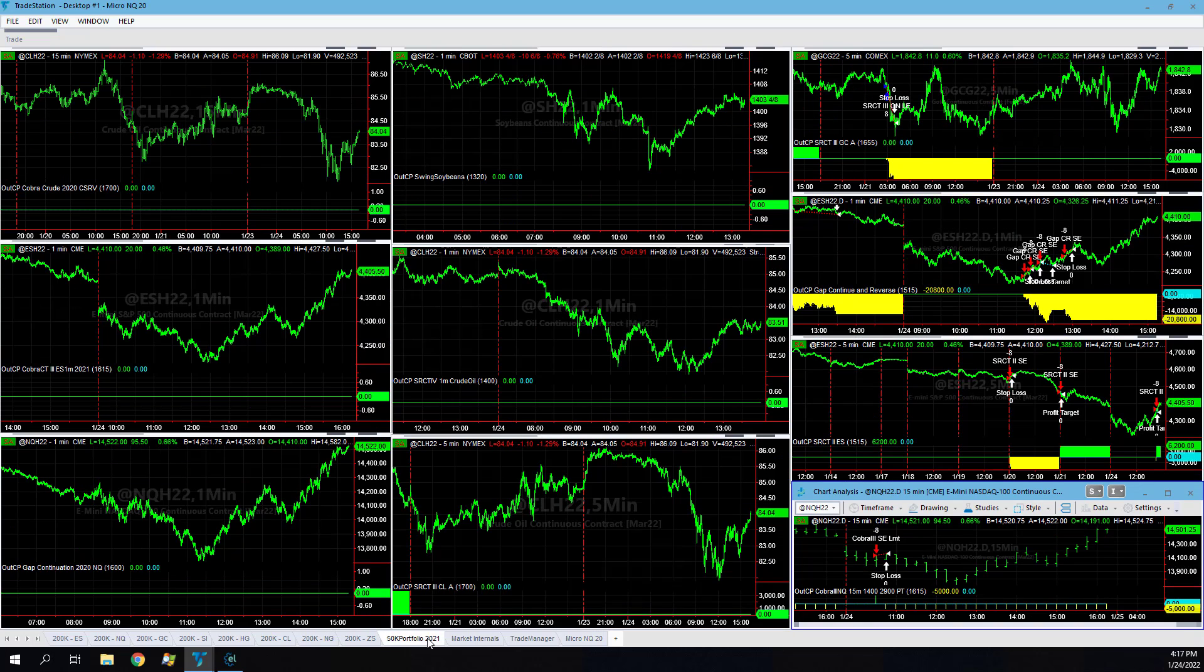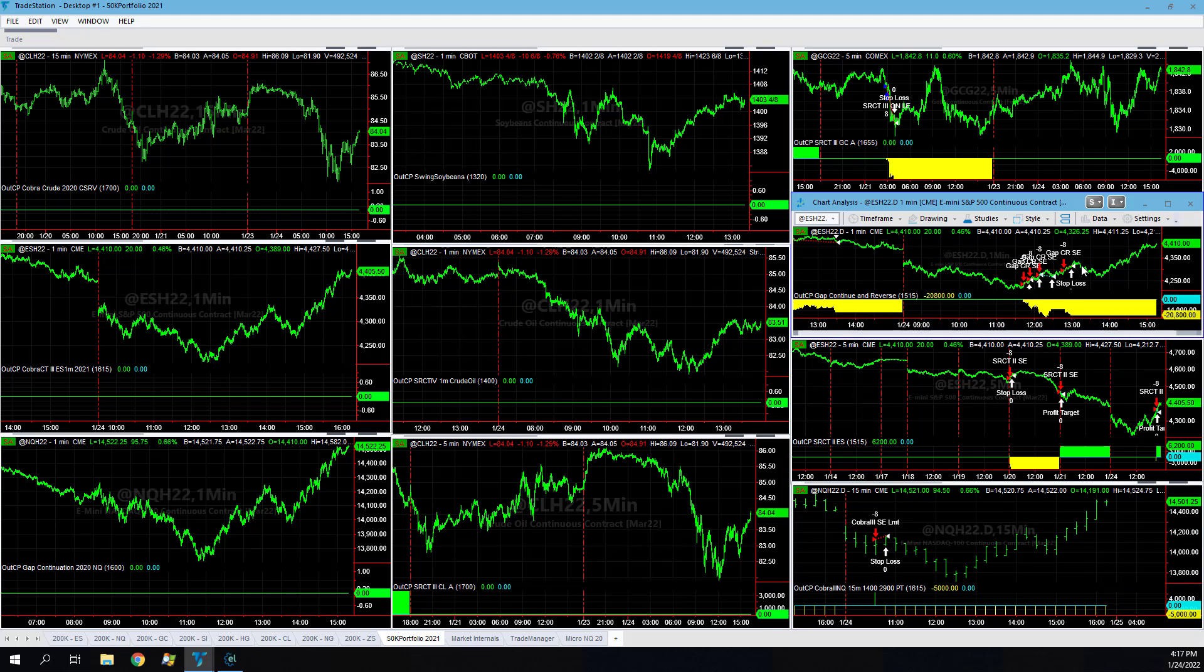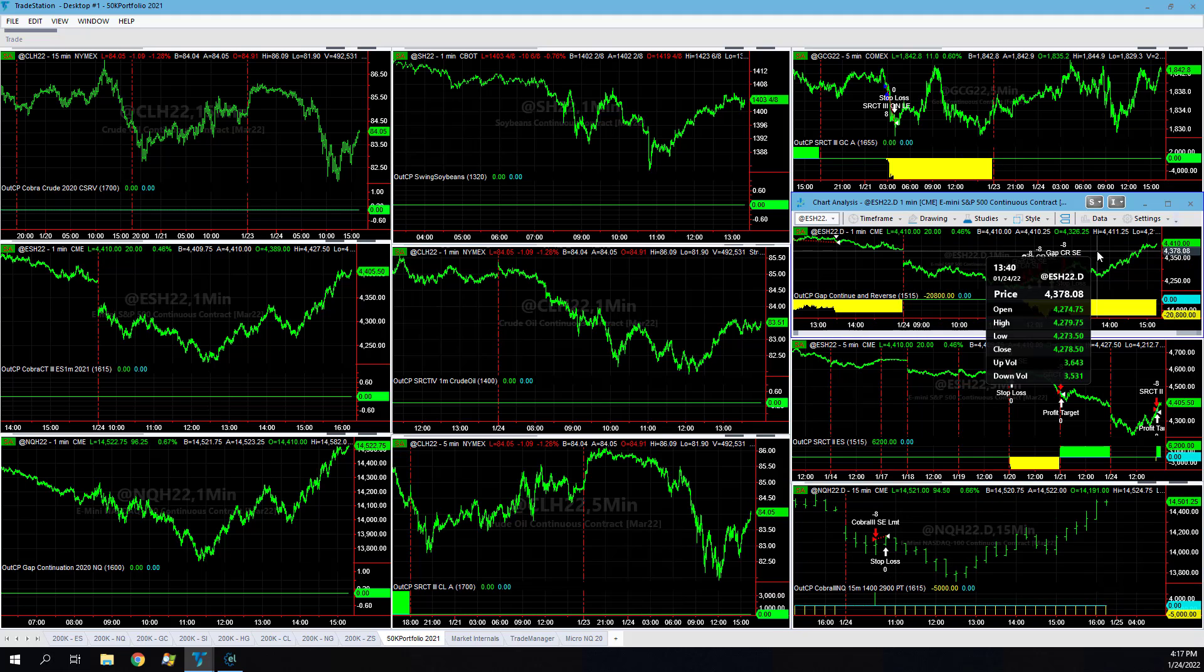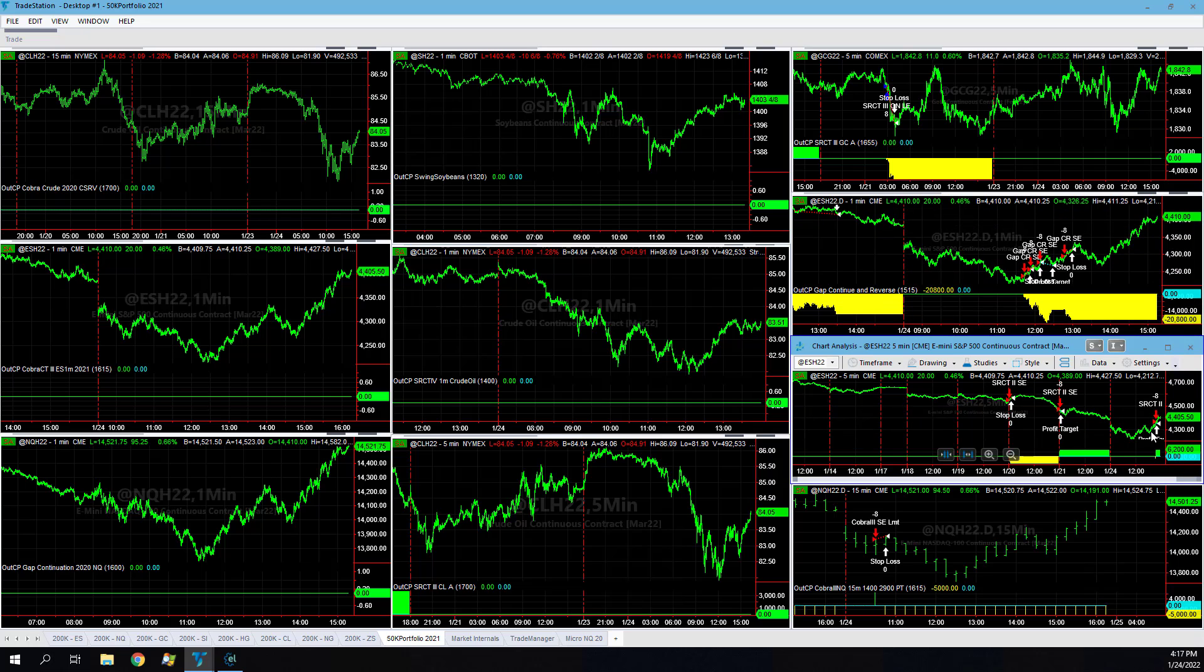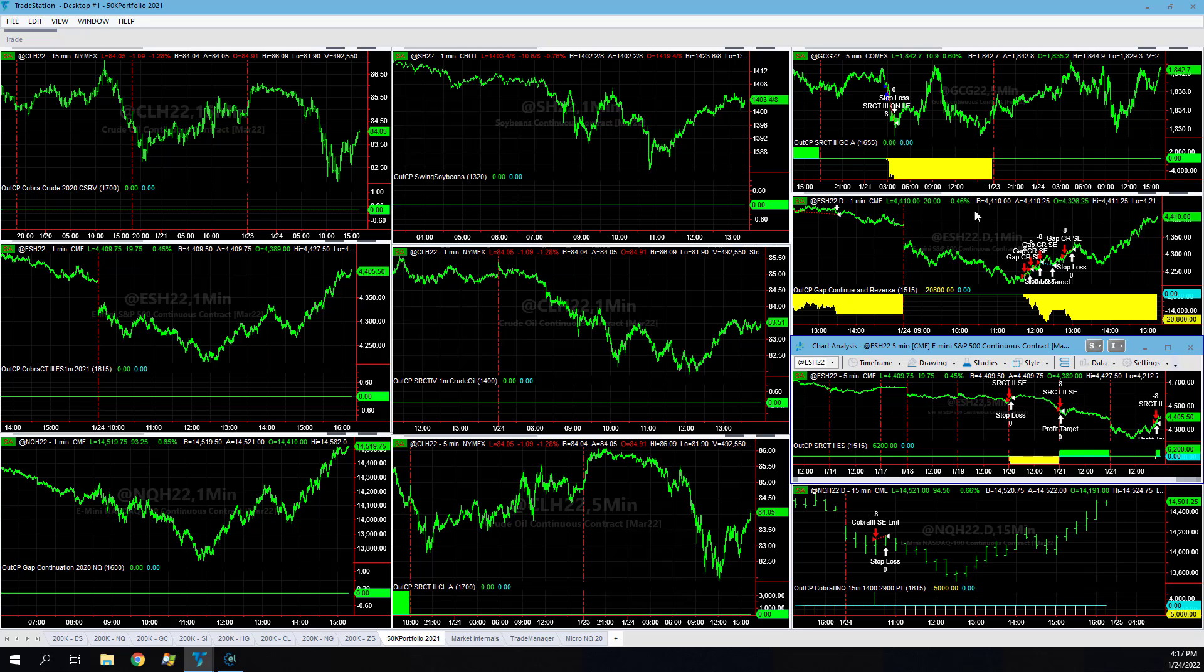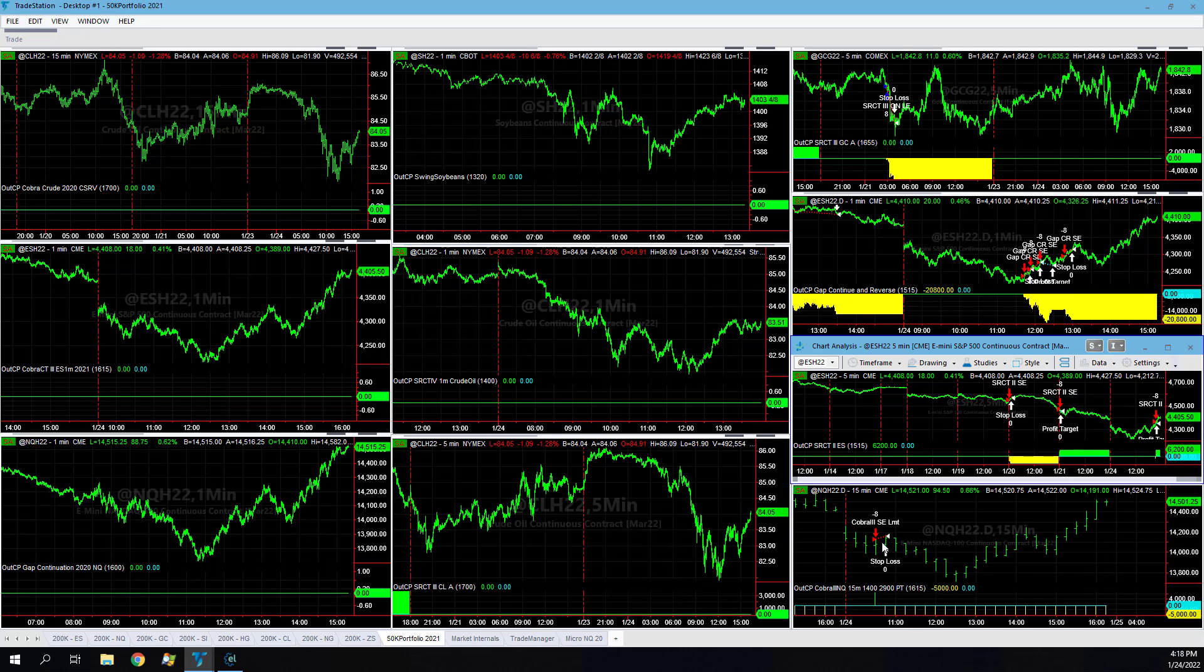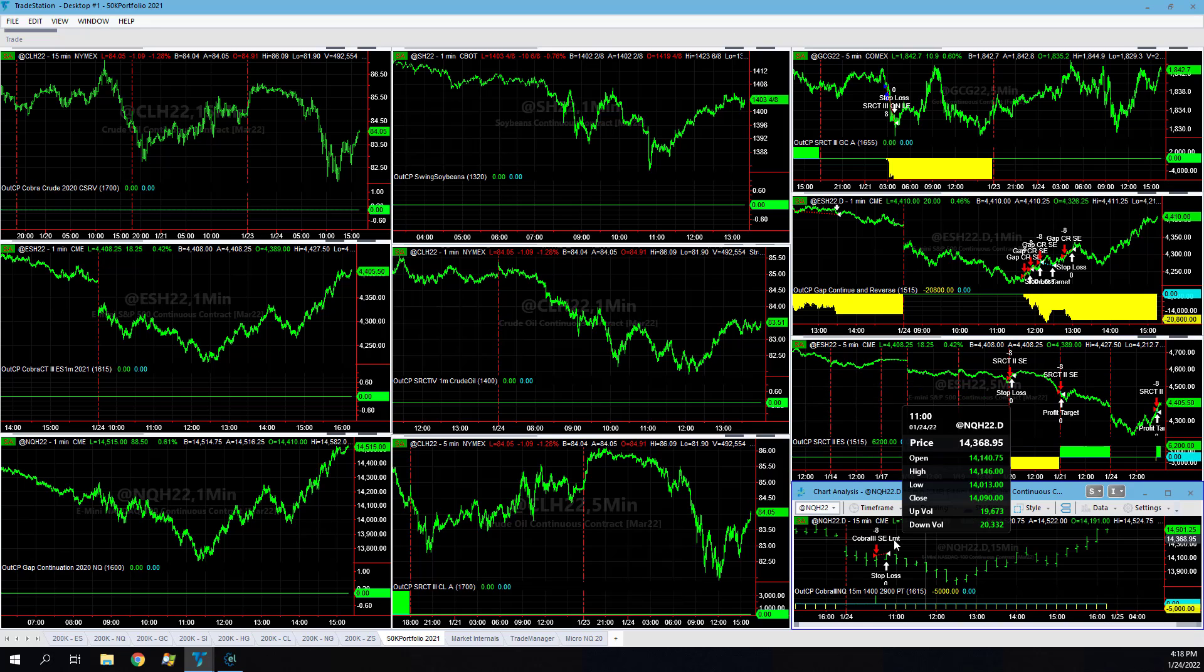You have about plus $600 on the micro per micro contract while you have about minus $2,400 in the 50k portfolio. Gap continuation in reverse is by far the biggest dog, very frustrating on that. We did have this trade at the end of the day come back, so we were down about $18k divided by eight contracts.